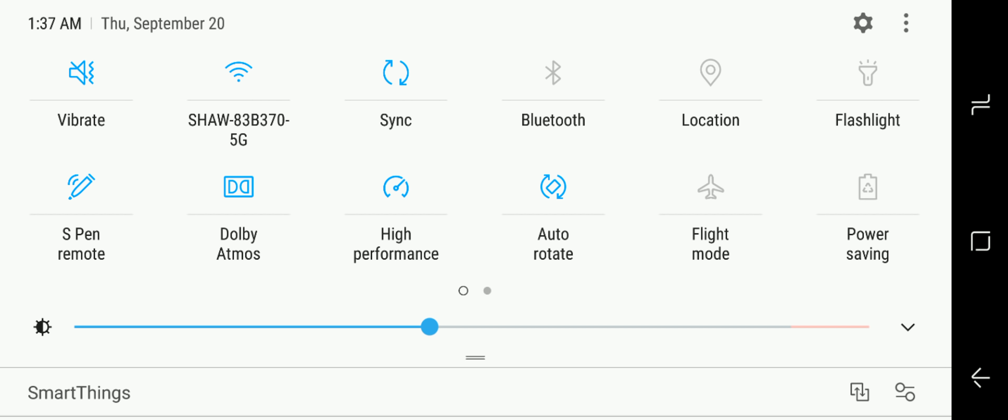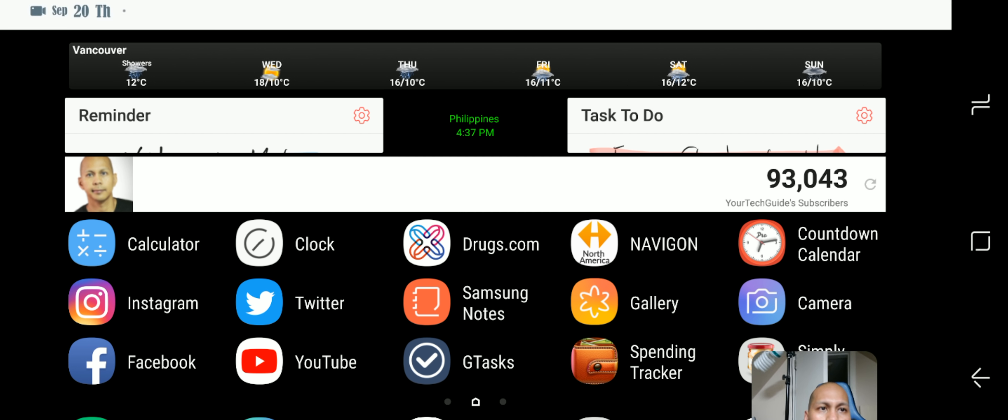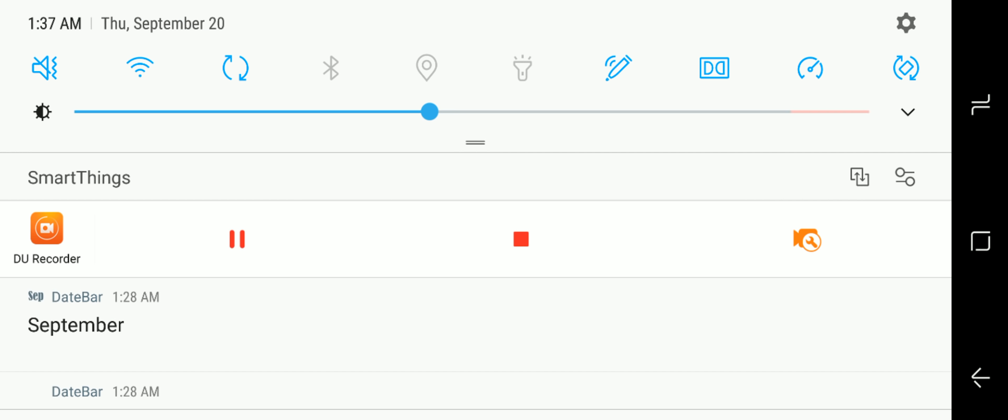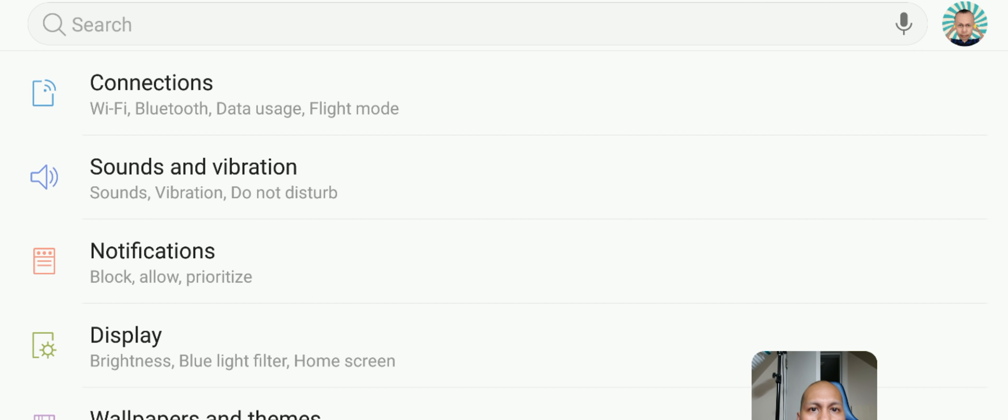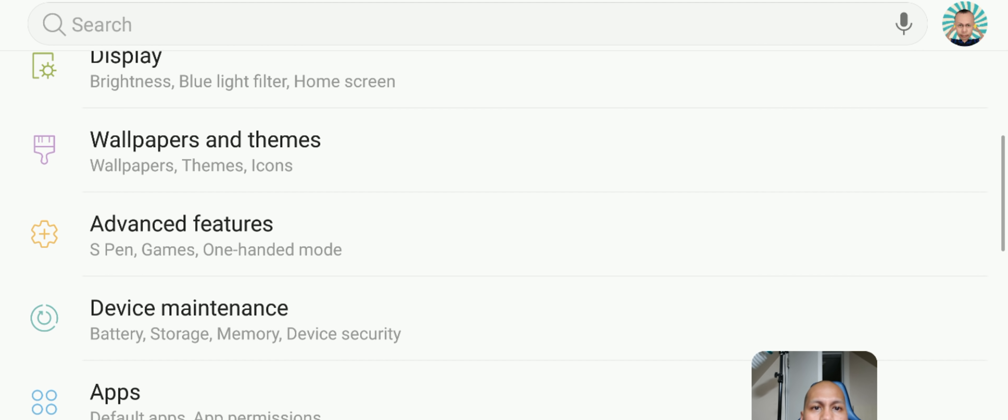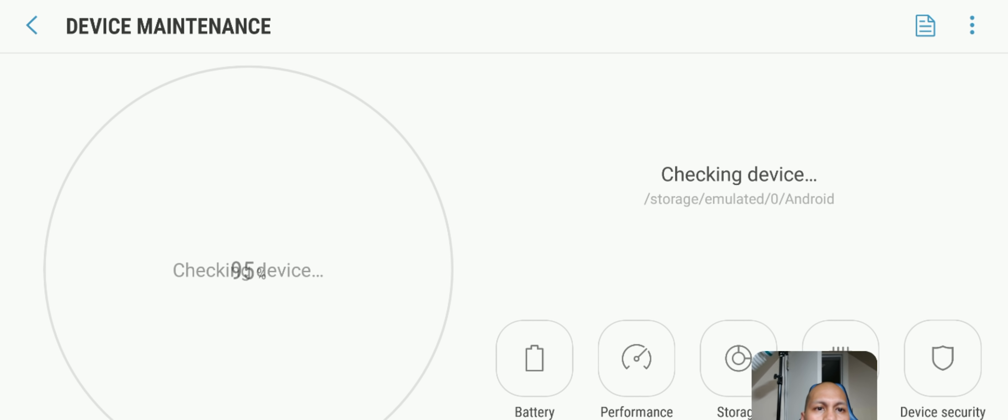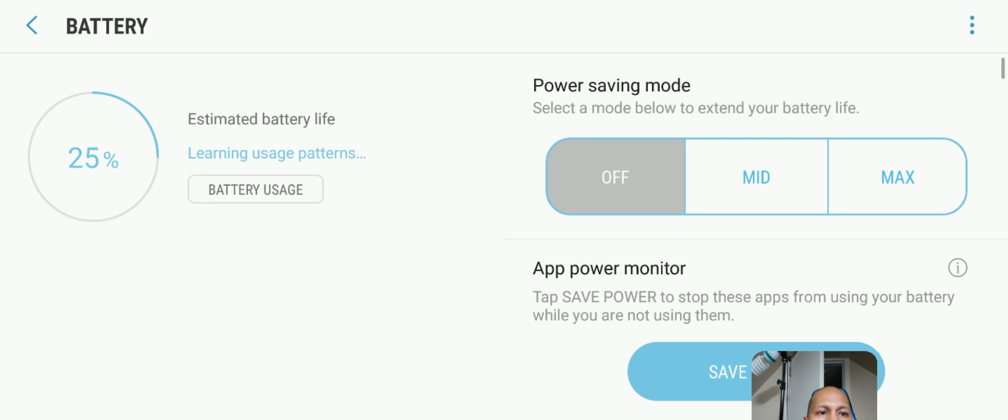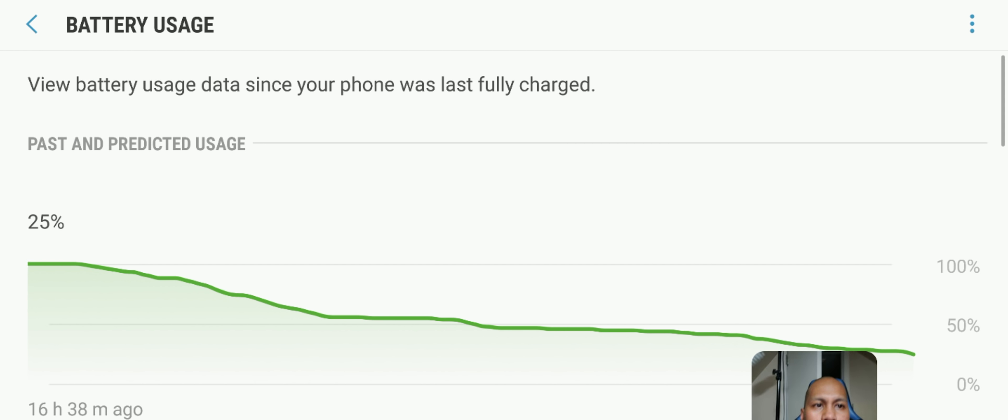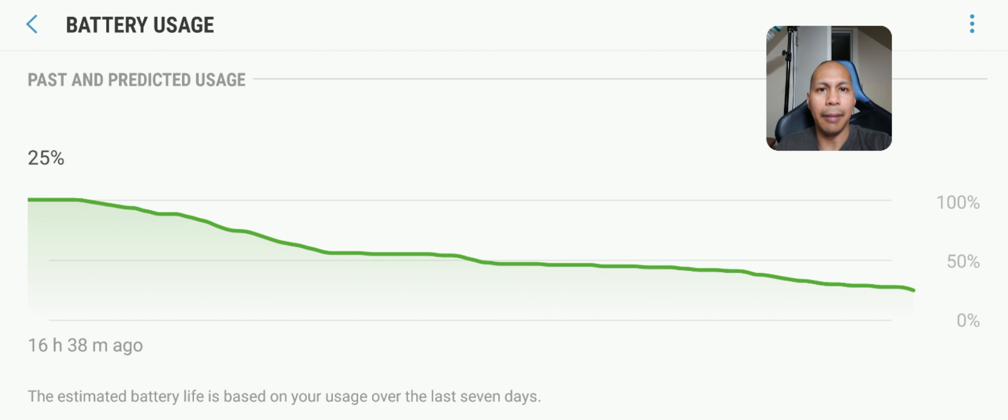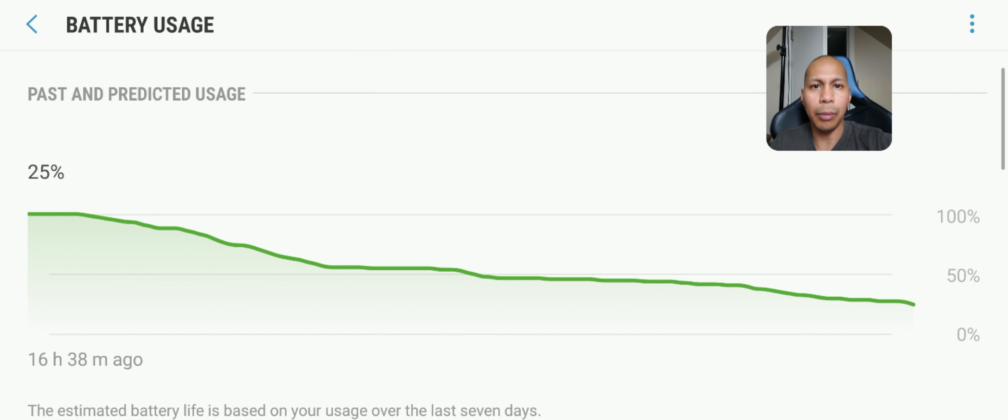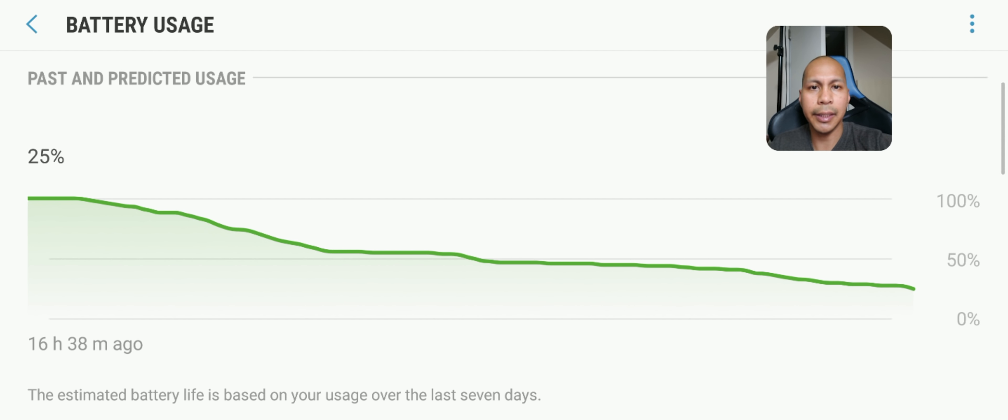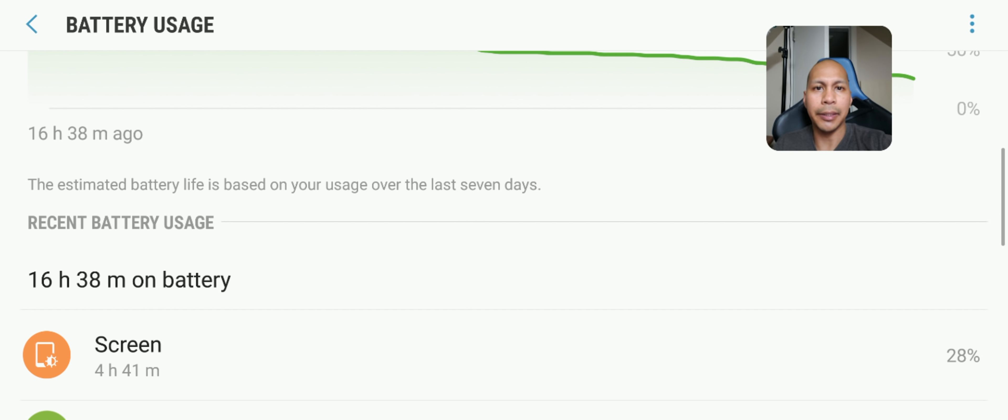Pretty much I'm on 25% so I'm going to show you guys my battery status here to give you an idea what kind of apps I was using. Okay, so let's go to battery usage. Right now I am at 25% and I've been using the device for almost 16 hours and 38 minutes.